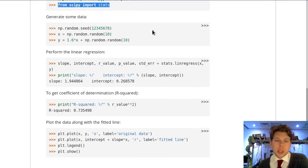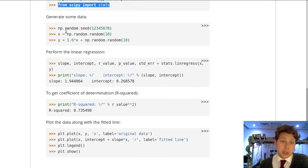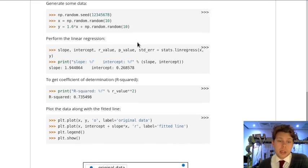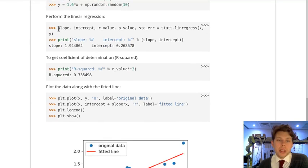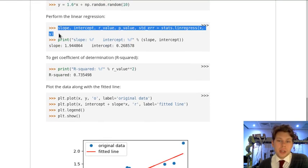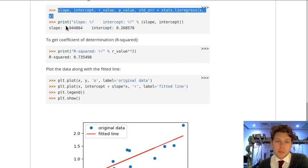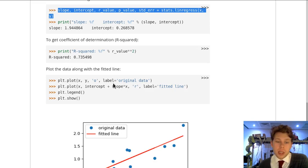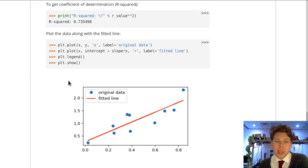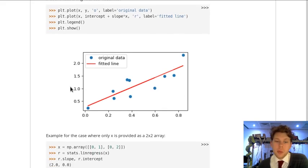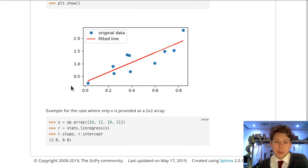They've created some random data using numpy.random, and then they've done some statistical analysis on x and y by using linear regression. They've printed out the information about the slope and the intercept, the r squared value, and then finally they've plotted this data, which is something we're going to show in the next workbook.